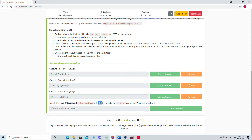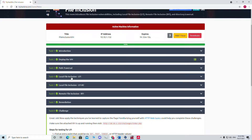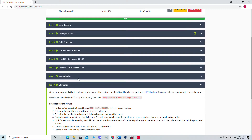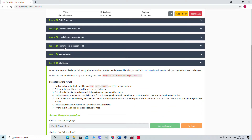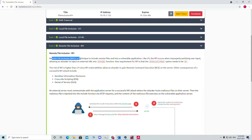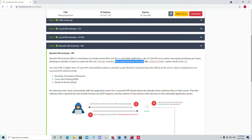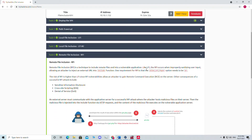Before we go to the solution, we need some idea about remote file inclusion. We saw how LFI works in the last video. So let's talk a little about RFI. Remote file inclusion is a technique where we include remote files into a vulnerable application. One of the requirements for RFI is that allow_url_fopen is enabled. We need to check the URL and see if there is a GET parameter trying to fetch a file through a website or external link.